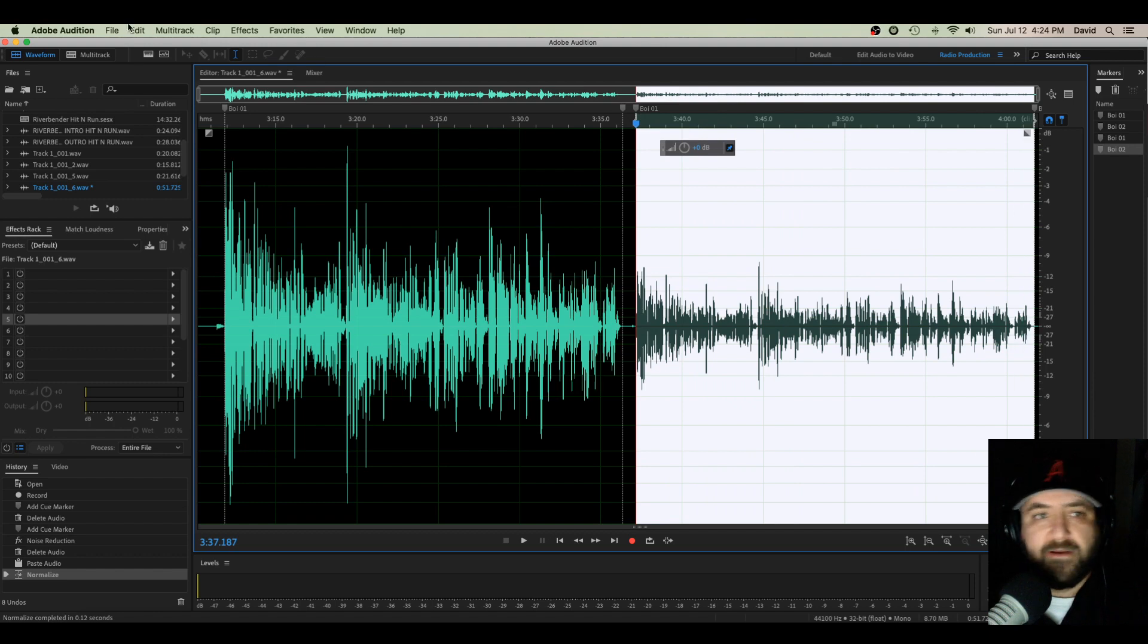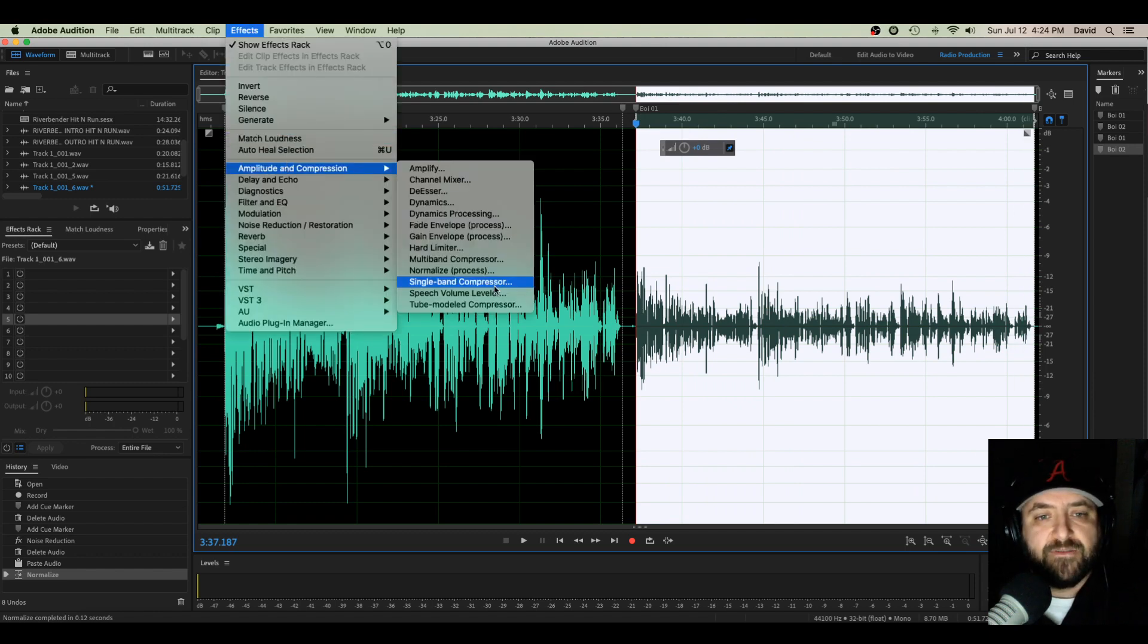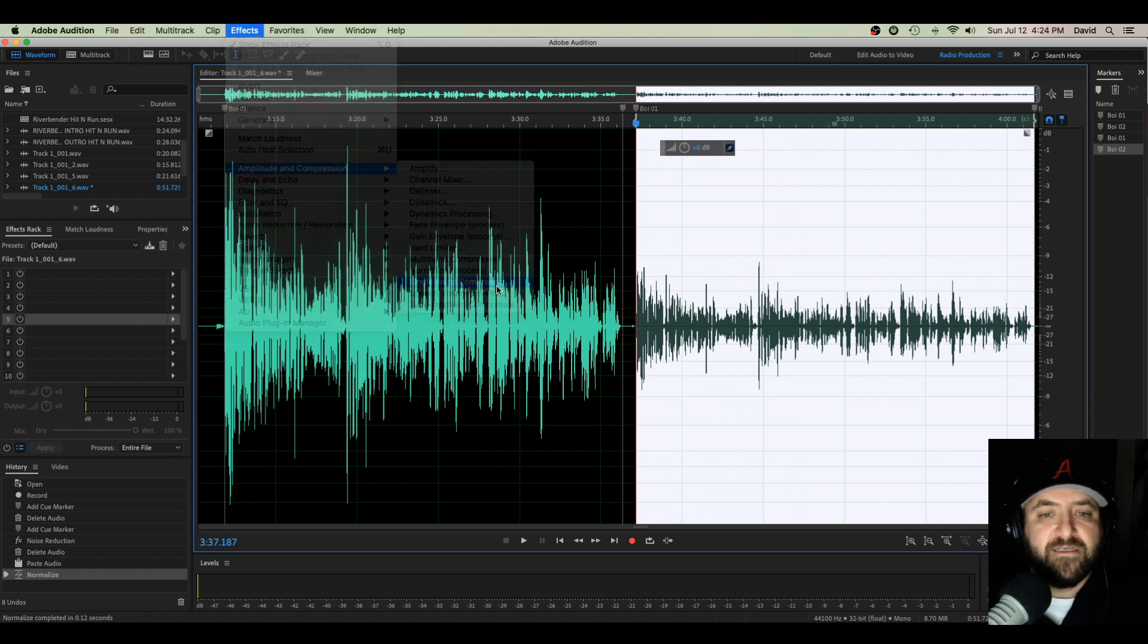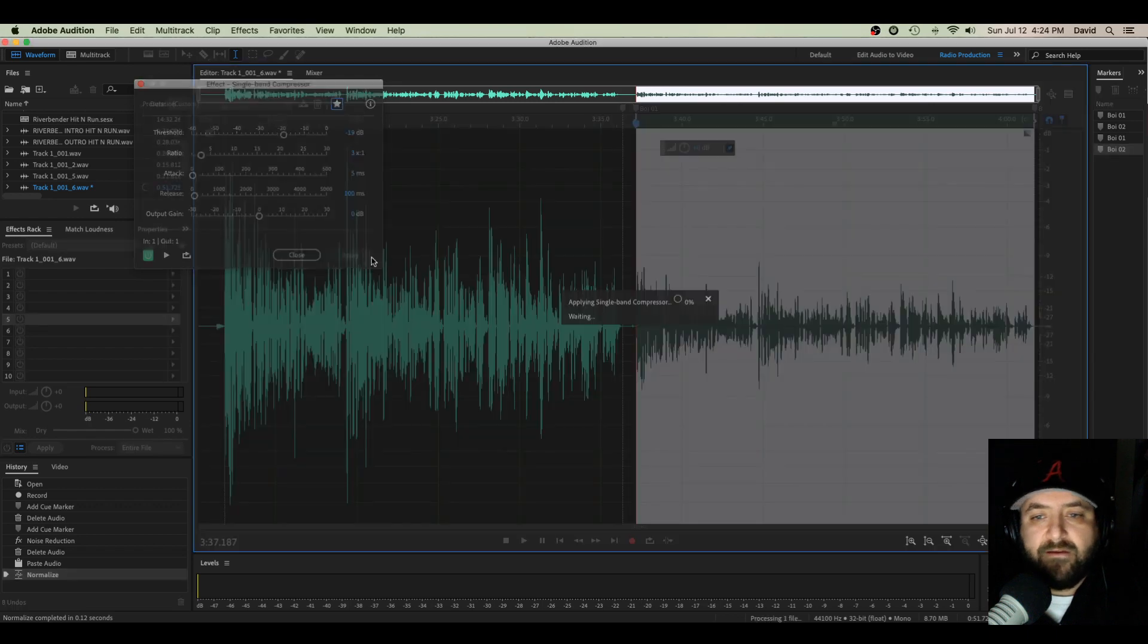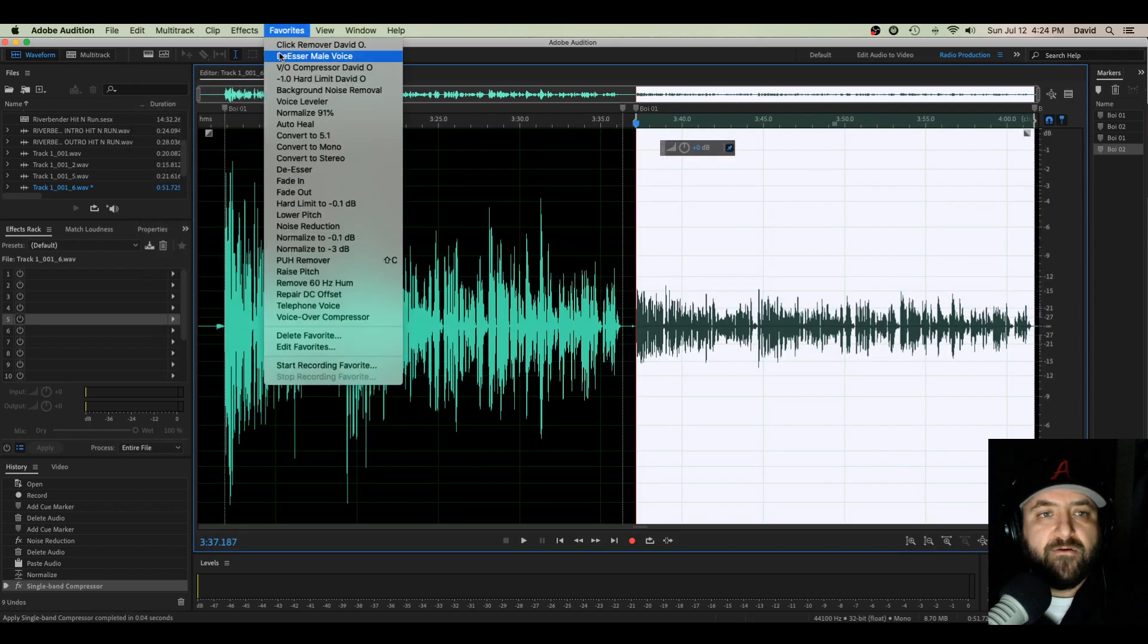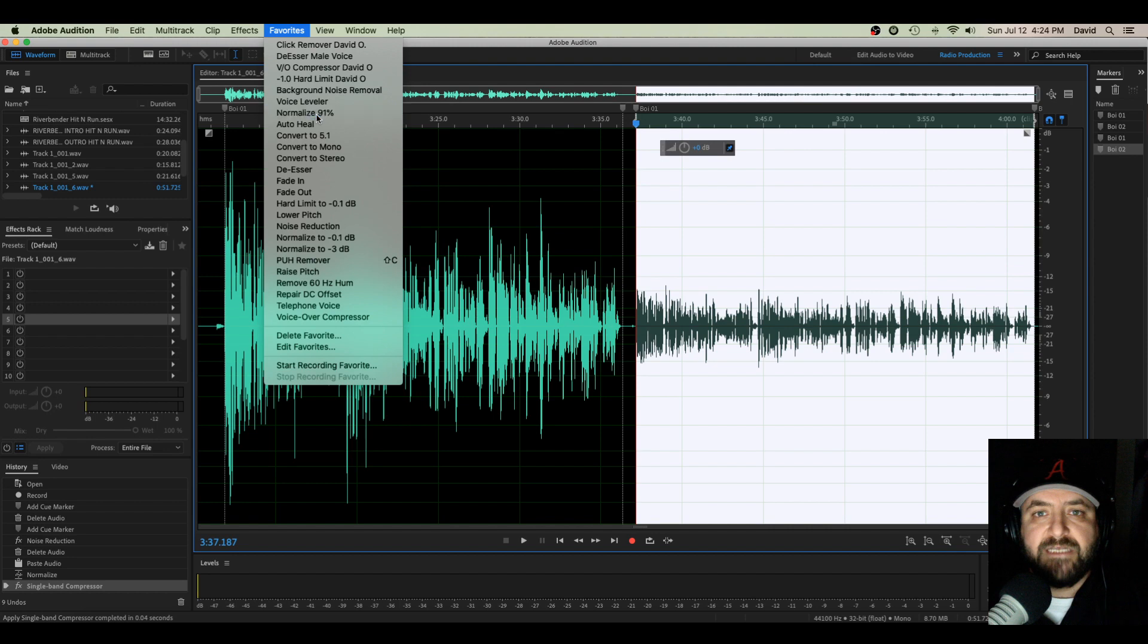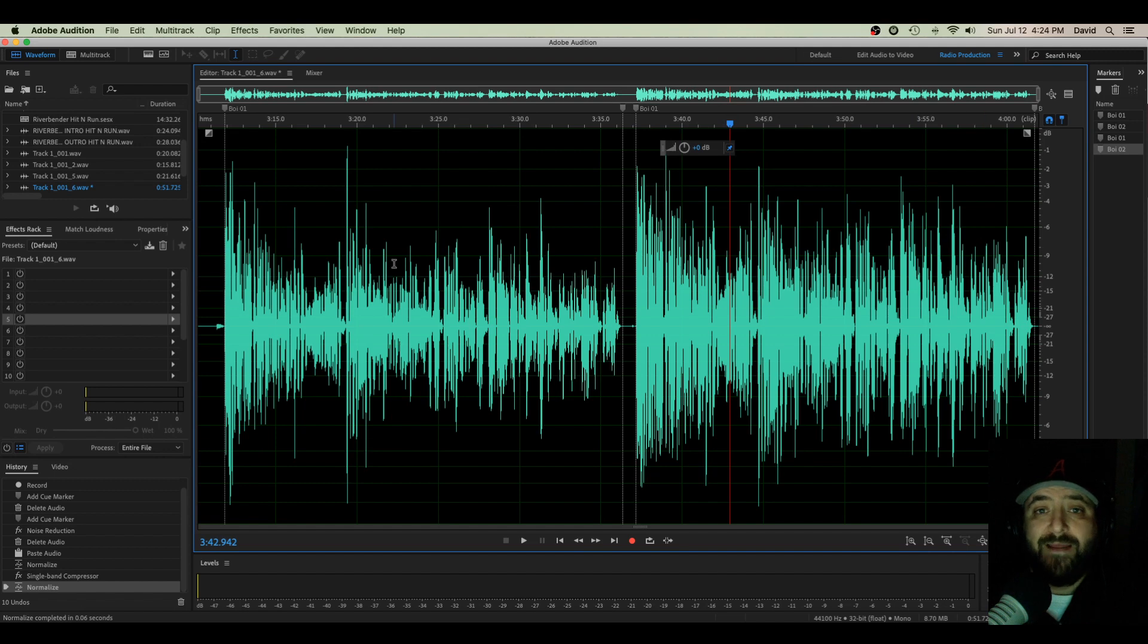Okay, so now this one I'm going to throw my compressor on it: Effects, Amplitude Compression, Single Band Compressor, negative 19, 3 to 1, 5, 100. I'm going to apply. Now I'm going to throw that same amount of normalization on there. Look how much fatter that looks! This is so much better for the ear because it's more balanced. You can hear it a whole lot better.